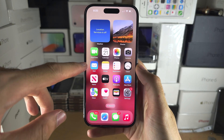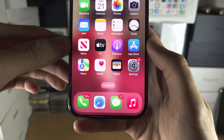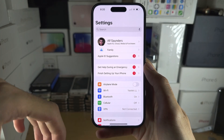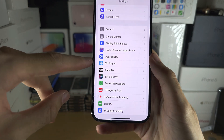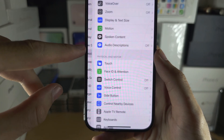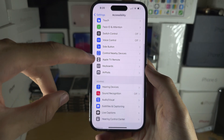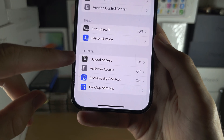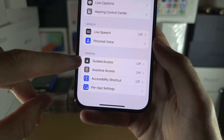Welcome everyone. To use Guided Access, let's start by opening up the Settings app. From here, scroll all the way down until you see Accessibility. In Accessibility, scroll down again and keep scrolling until you see Guided Access.